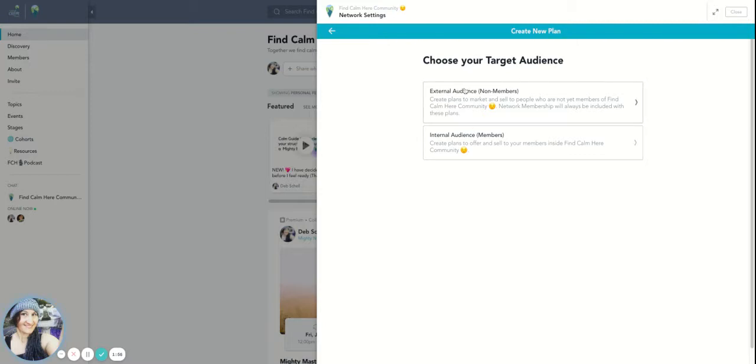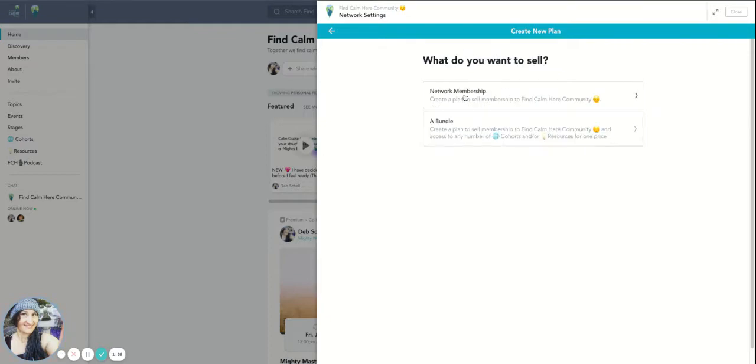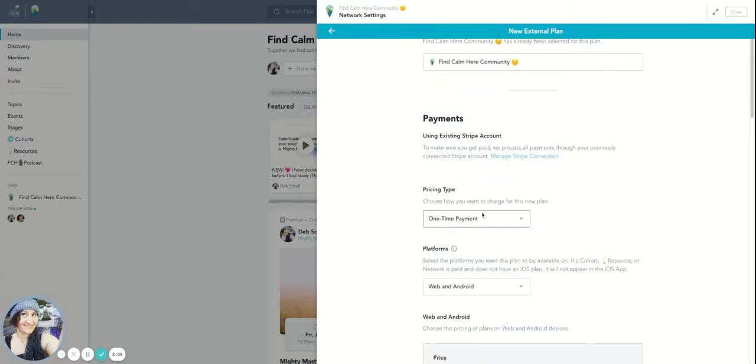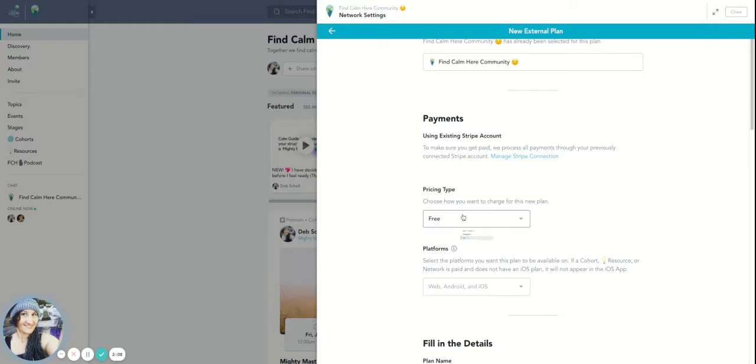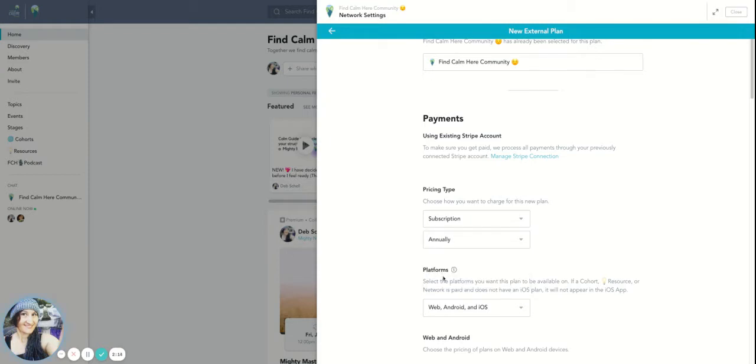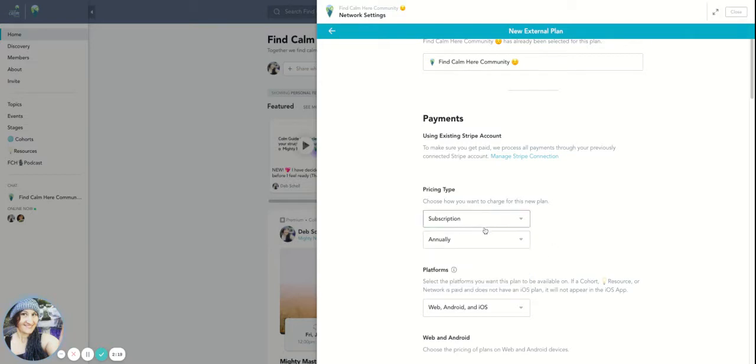So right now we're doing external audience and network membership. Then here is where you would have the description of your network. You could decide if you're going to charge for that or if it's going to be free, or if it's going to be a subscription or a one-time payment. If you do subscription, you could do monthly, annual, or a monthly and annual option, which I definitely recommend if you do a subscription model that you have both monthly and annual.